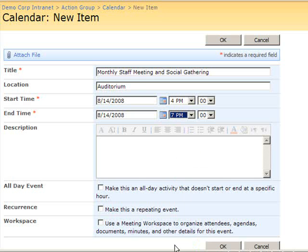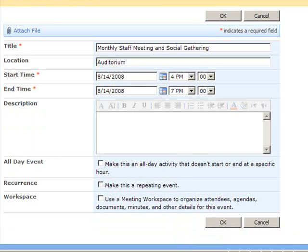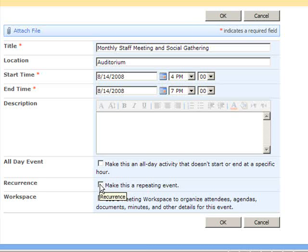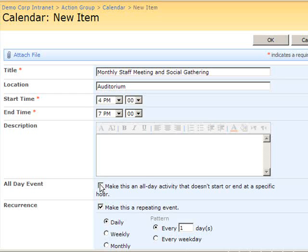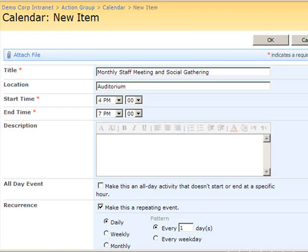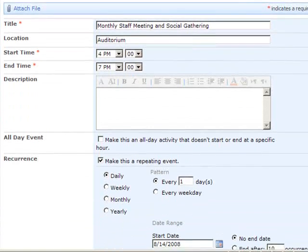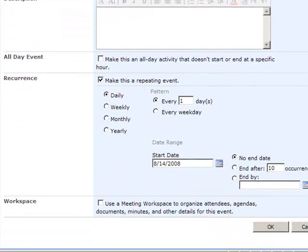To make this a recurring event, I'll select the Make This a Repeating Event option in the Recurrence area of the New Item page. When I do that, you can see that the Recurrence controls for this event are now available.